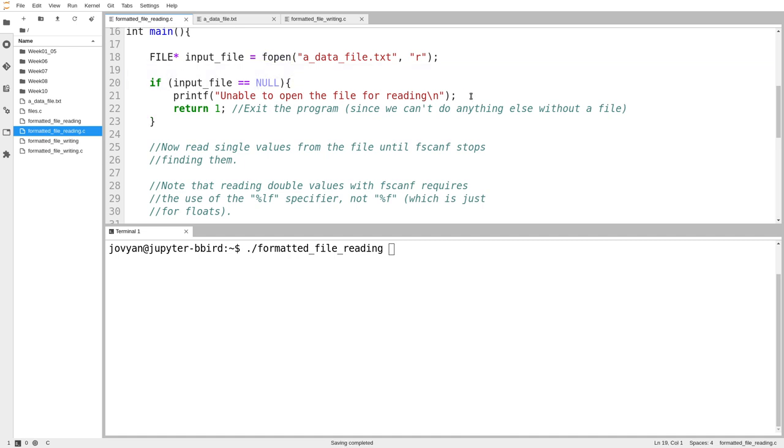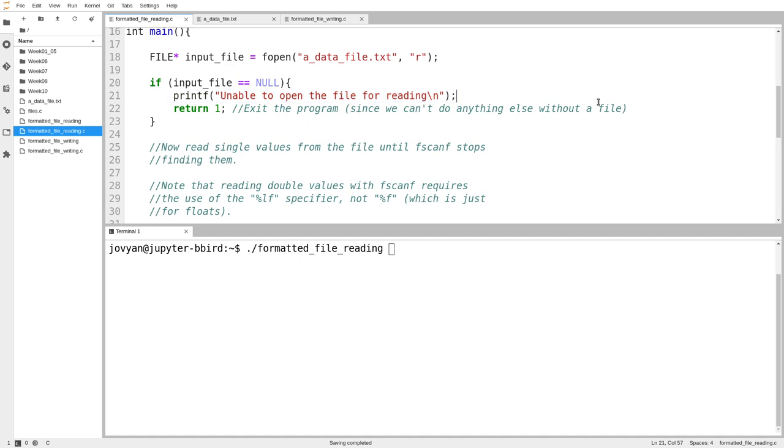we should just quit, print out an error message, and then we'll exit the program. And that'll be the end of that.